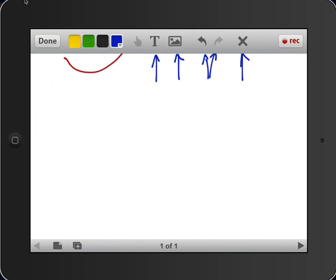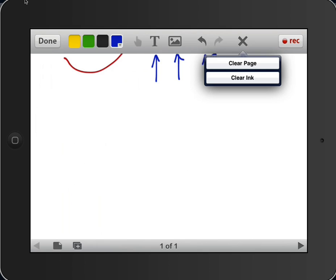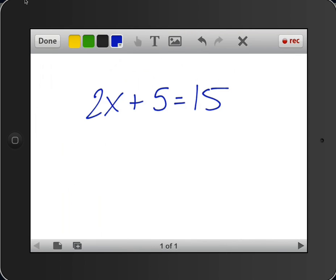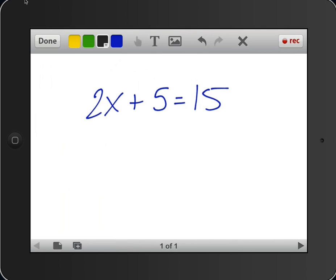So let's get into an example problem right away. Okay, so 2x plus 5 equals 15. Now from here, since I'm going to be isolating a variable, removing coefficients and constants, I'm going to use different colors to represent each one of those steps, whether it's yellow, green, black, or blue.